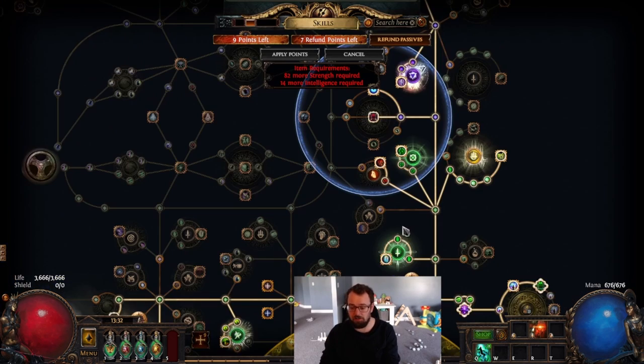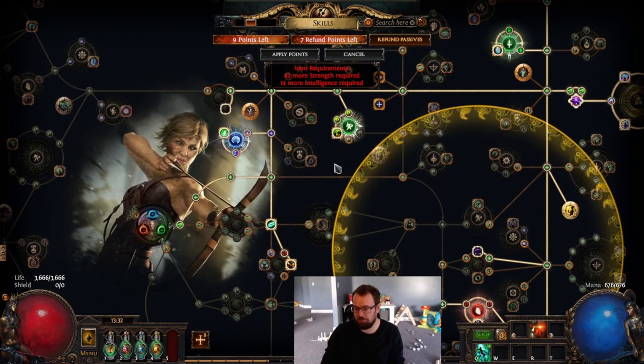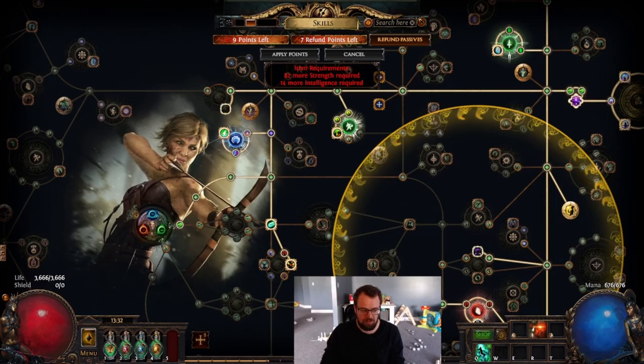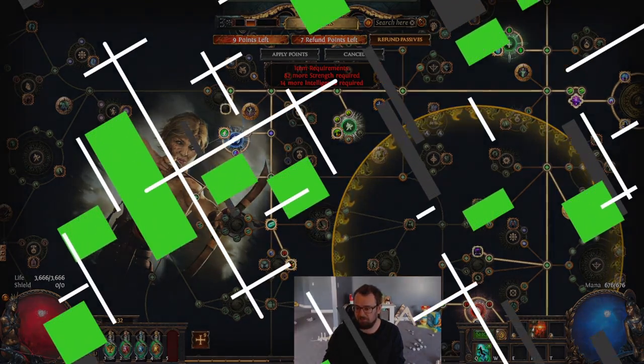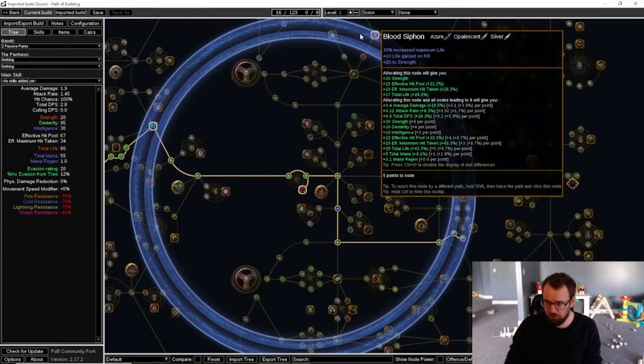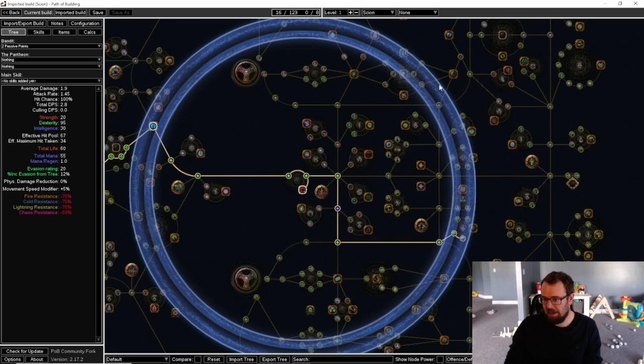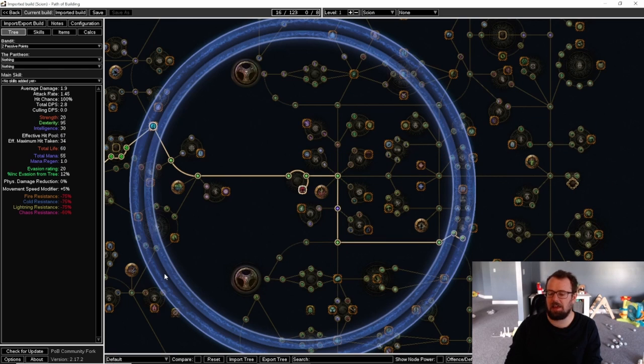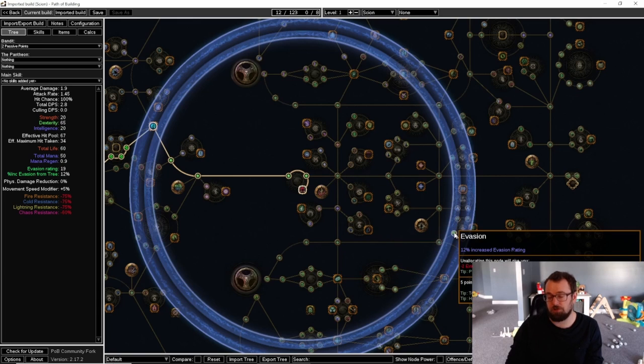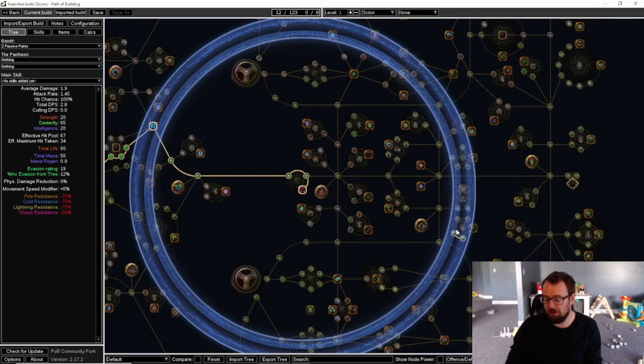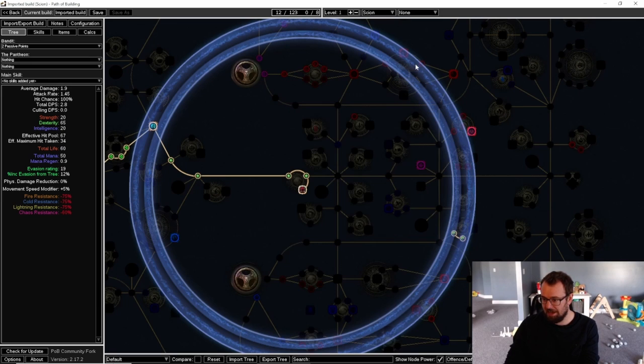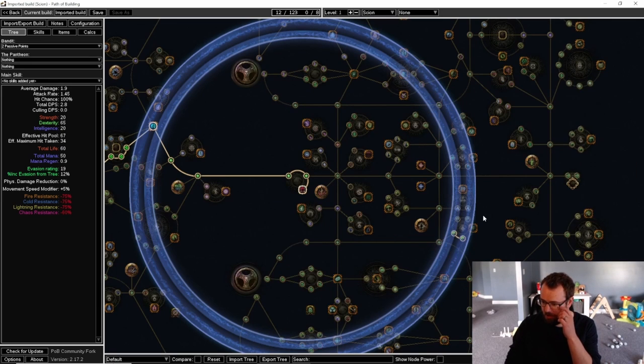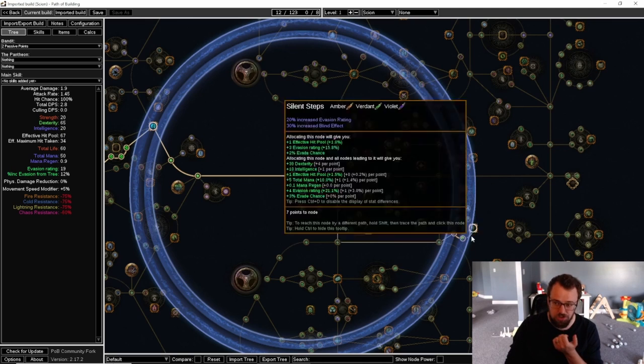To start off with, if you look at Thread of Hope in Path of Building, the ring in Path of Building has the same width as the large or the very large or the medium or the small ring. Their widths are all kind of the same, but in game the massive ring is actually larger than this. It goes all the way out to like here, so it's a good 20% larger I would say.